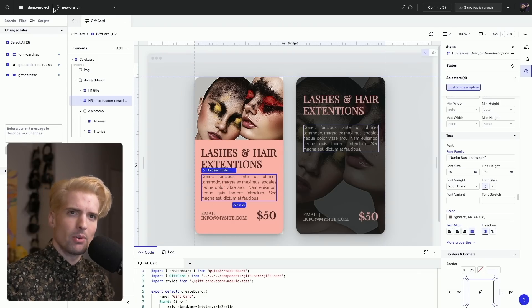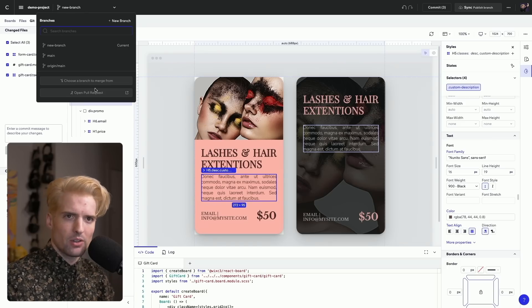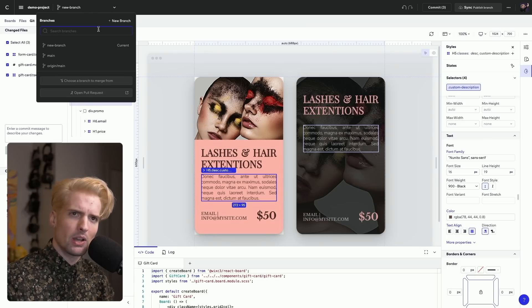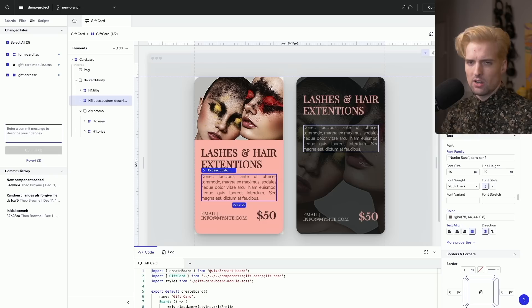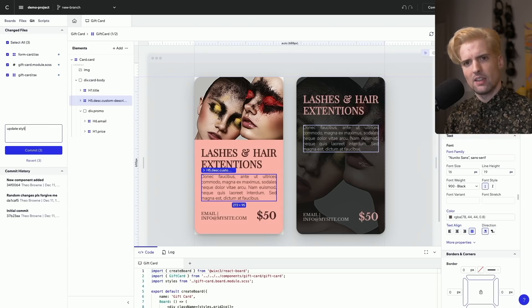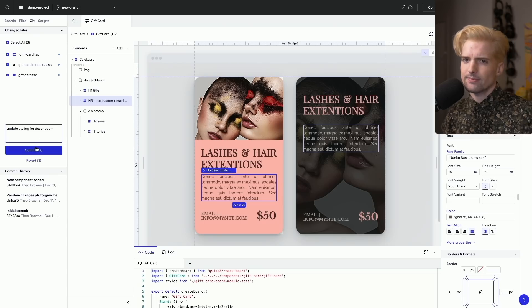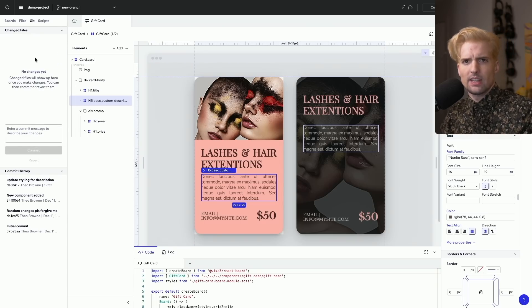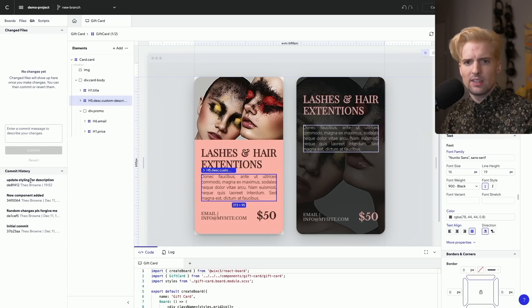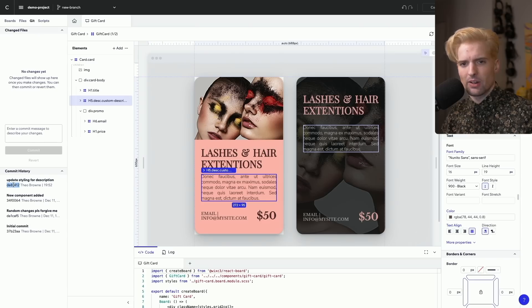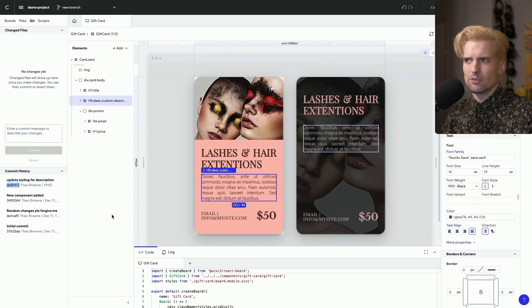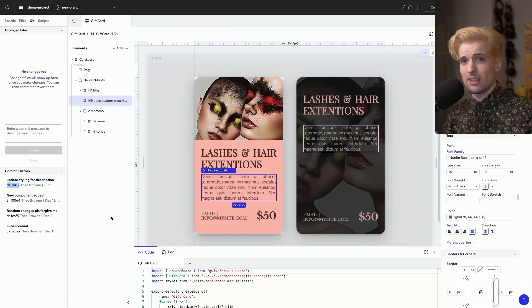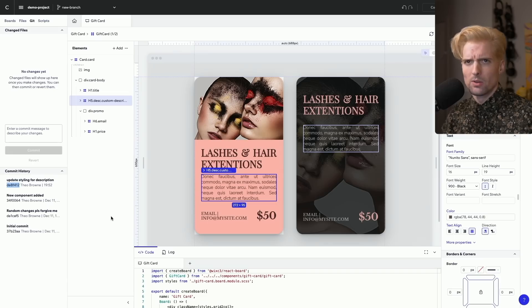I already have a branch funny enough named new branch, but you can create branches and make pull requests all from within here. We'll just call this update styling for description commit. And as we see, you can even look at the commit here has the hash. If I want to go do something with it, I can. All of these code changes were made as actual code changes. Super cool.